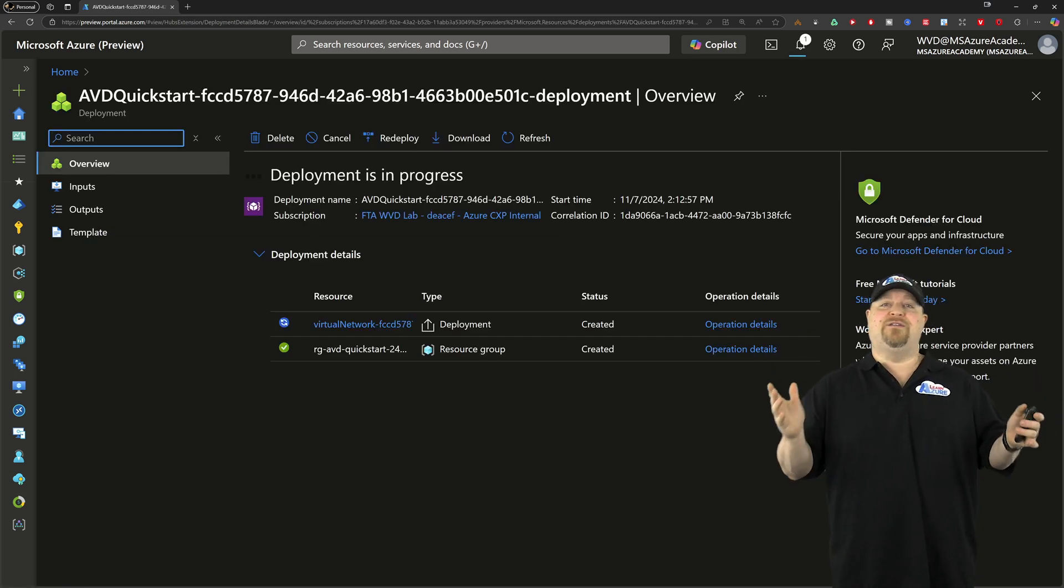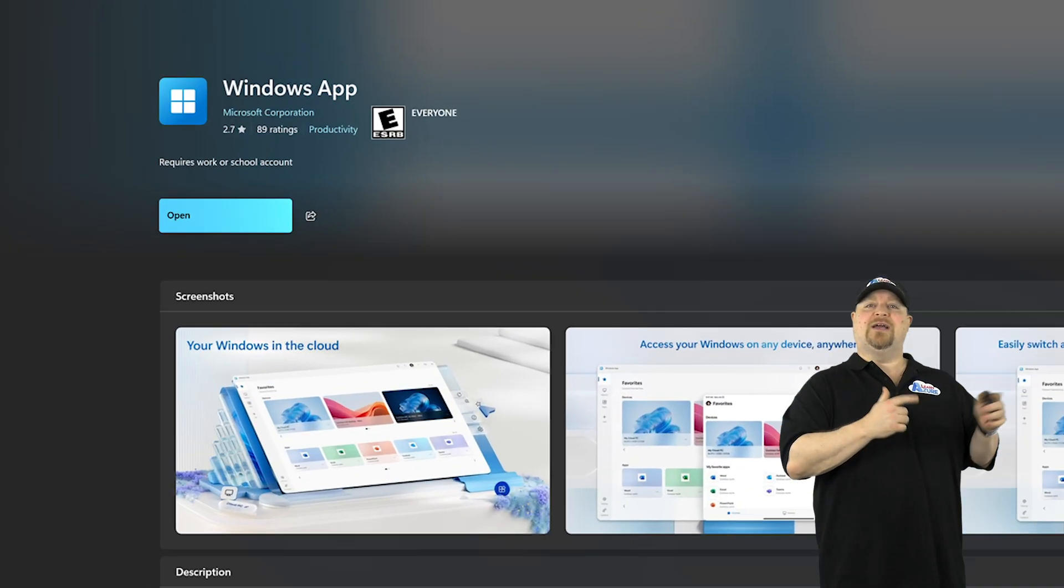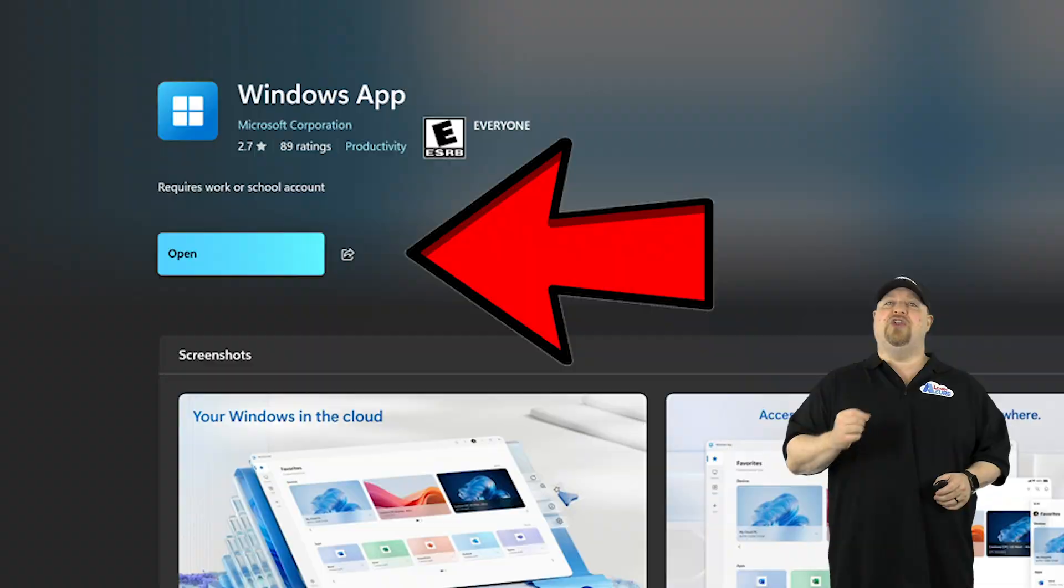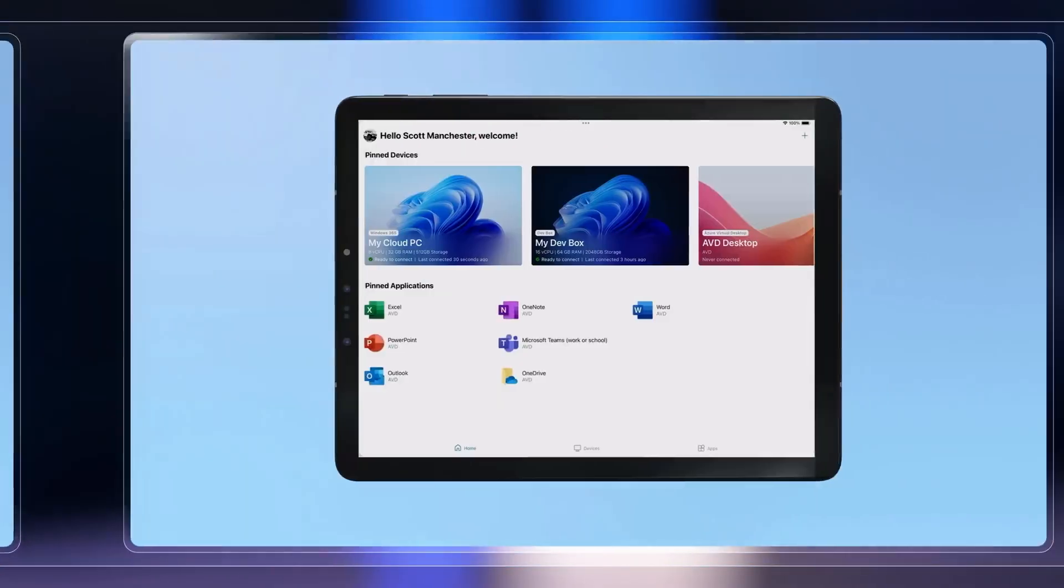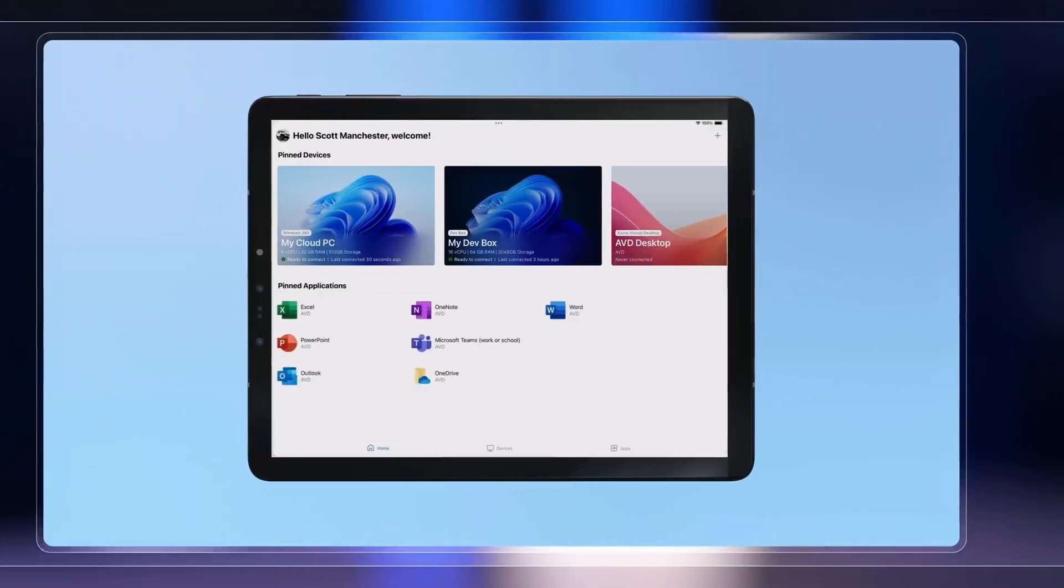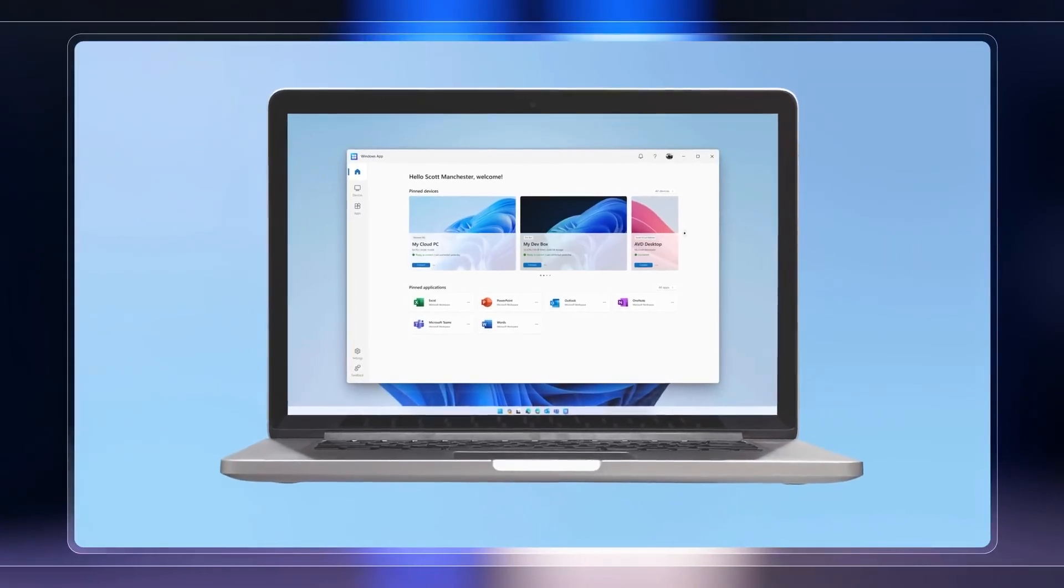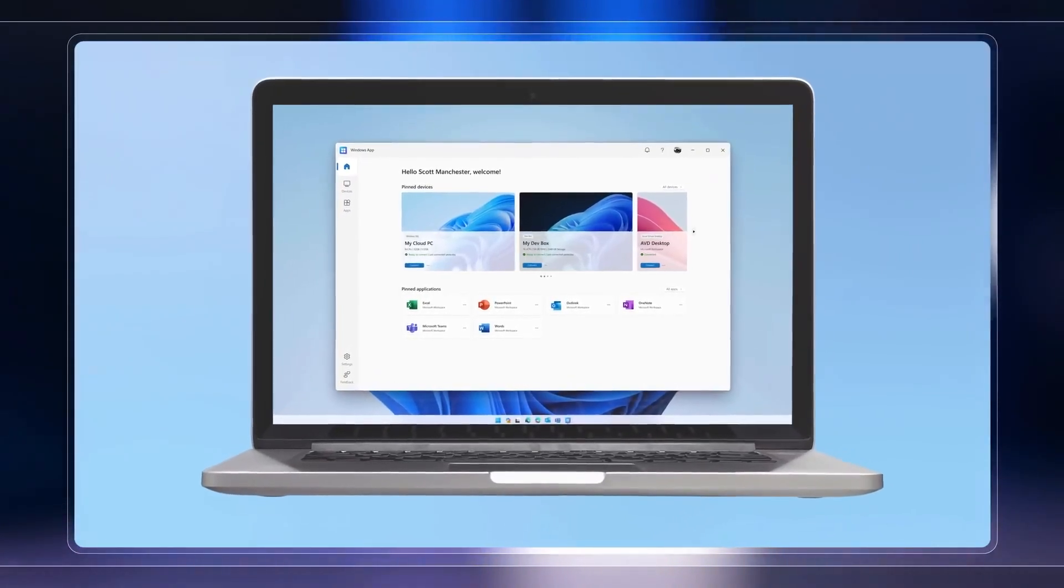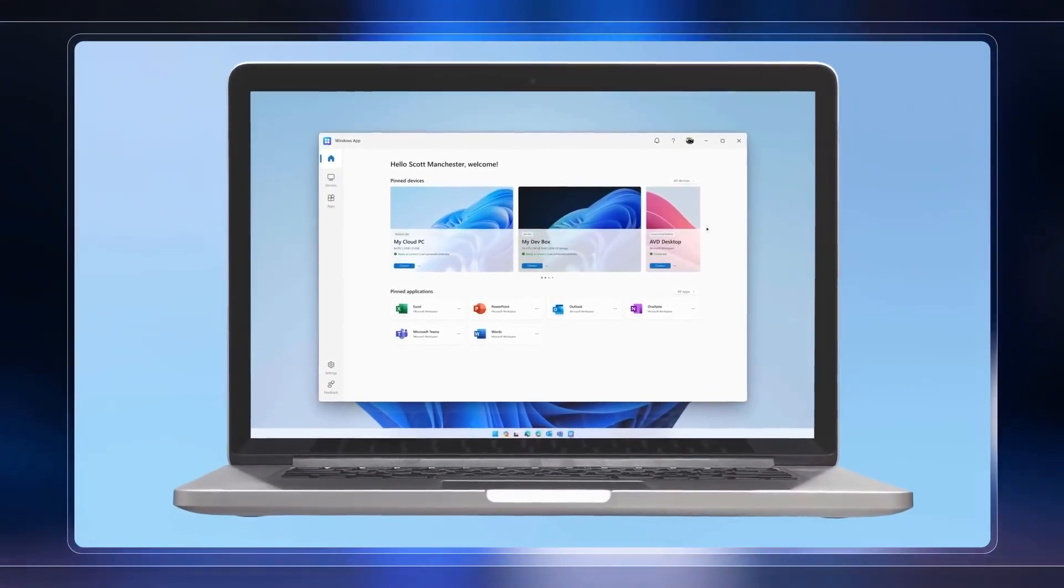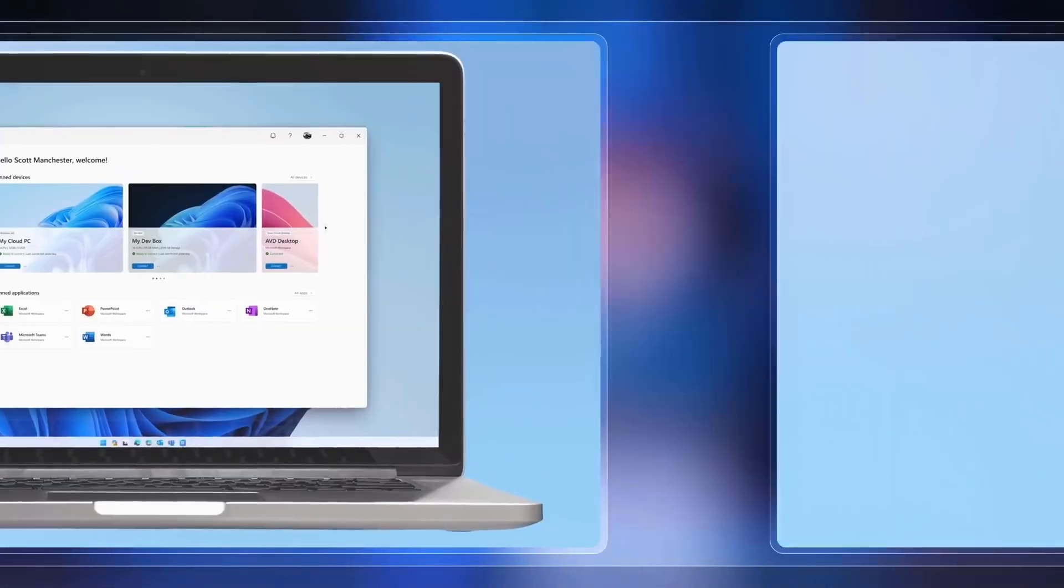Now, while you're waiting for this to finish building, you can actually click right over here to download the new Windows client. And that client is going to work across all your different platforms. And this can be used with your full desktop or remote app scenarios, Windows 365 and Microsoft dev box.